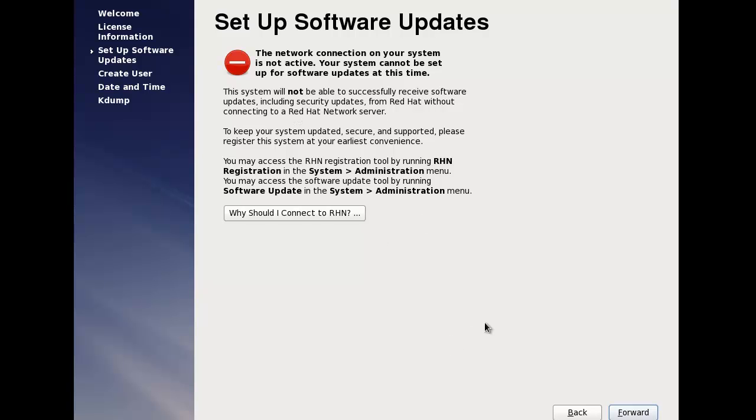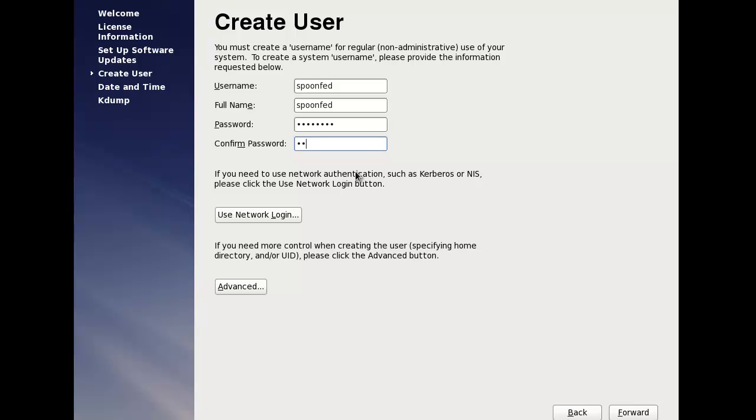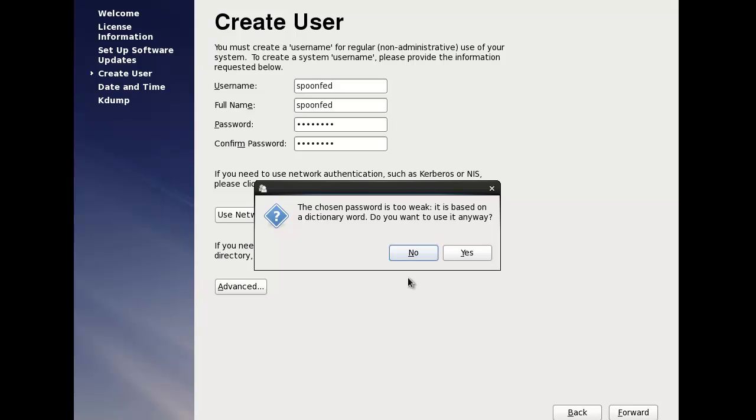But I don't need to connect to a Red Hat network. Whatever.